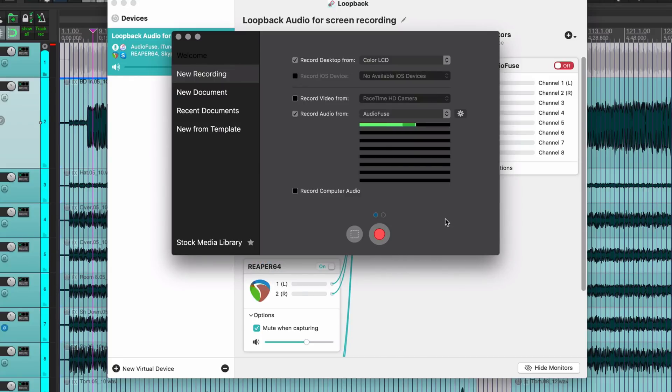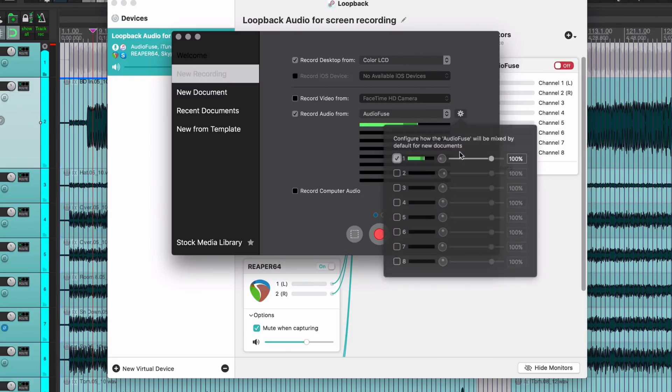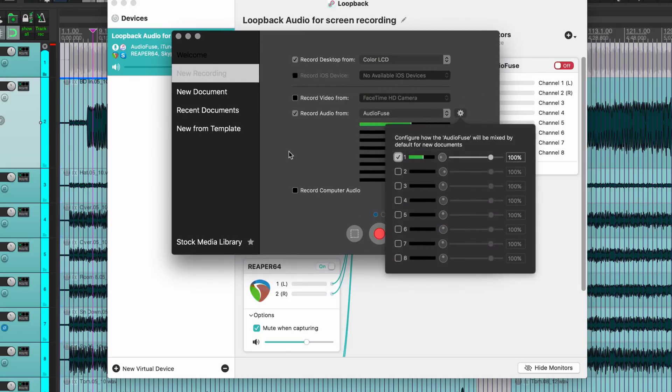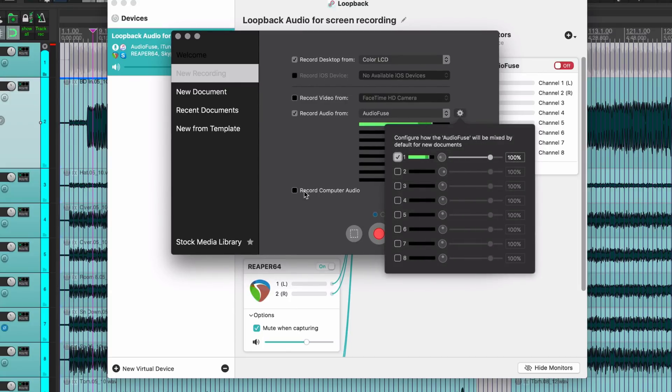What that looks like: if I go to a new project in Screen Flow, I would have my audio interface here. I can choose which inputs I want to record on and where it's going to be panned and some volume.